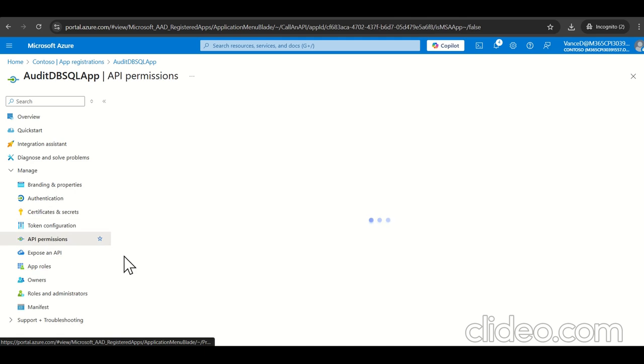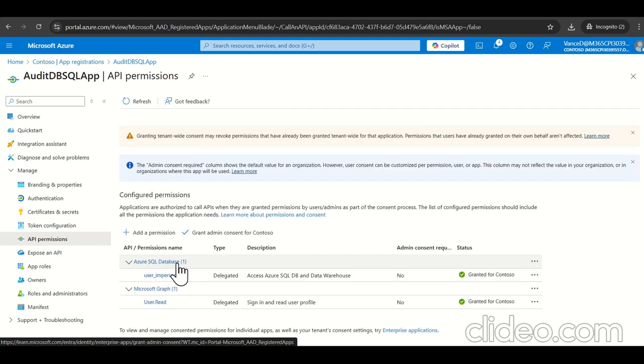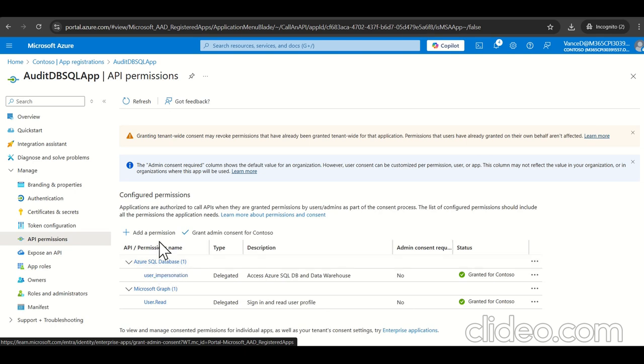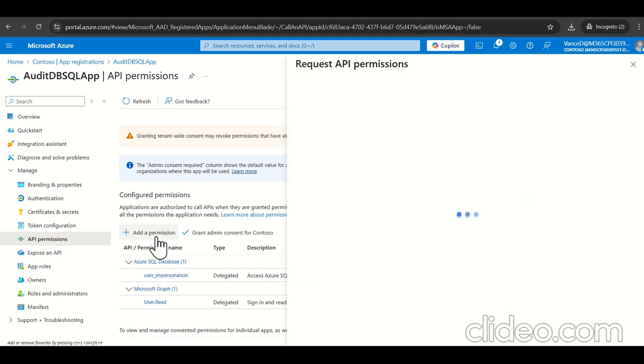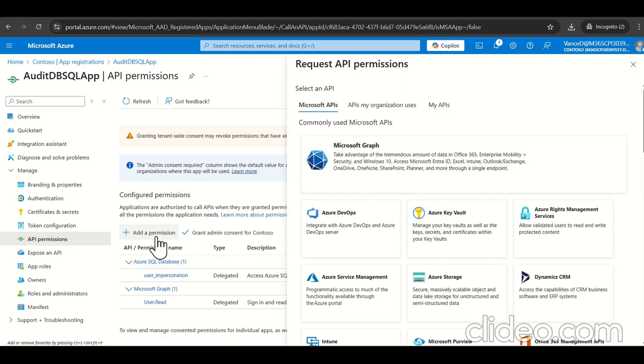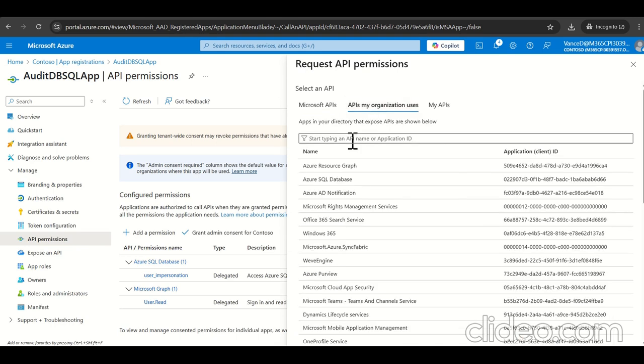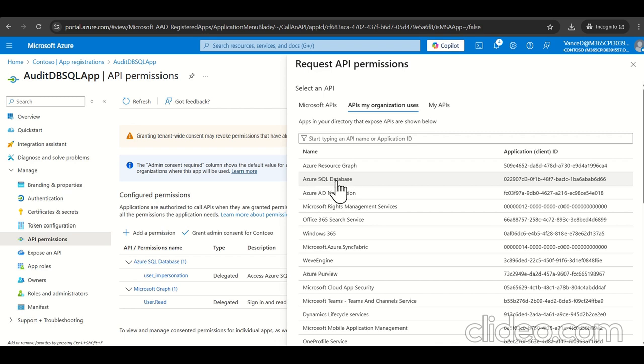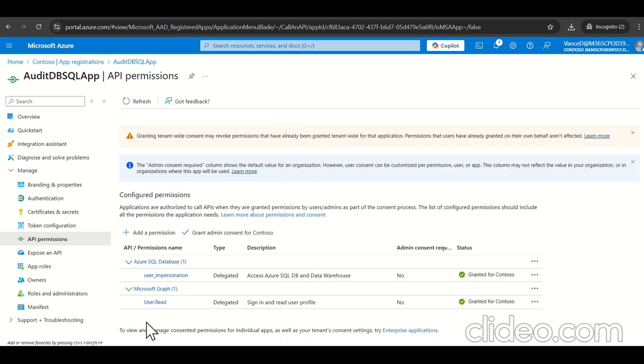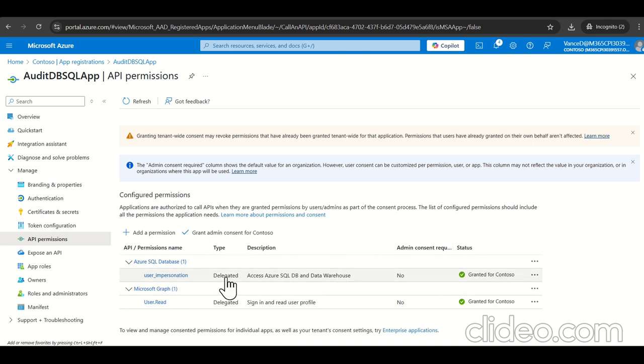So another section is API permissions and the API permissions we need to give the Azure SQL database access. So how it will come? Click on the add permissions under API, my organizations use here. We can select Azure SQL database, which is coming up. Once you select, it will start appearing here, then grant admin consent for this. So that's all we need.